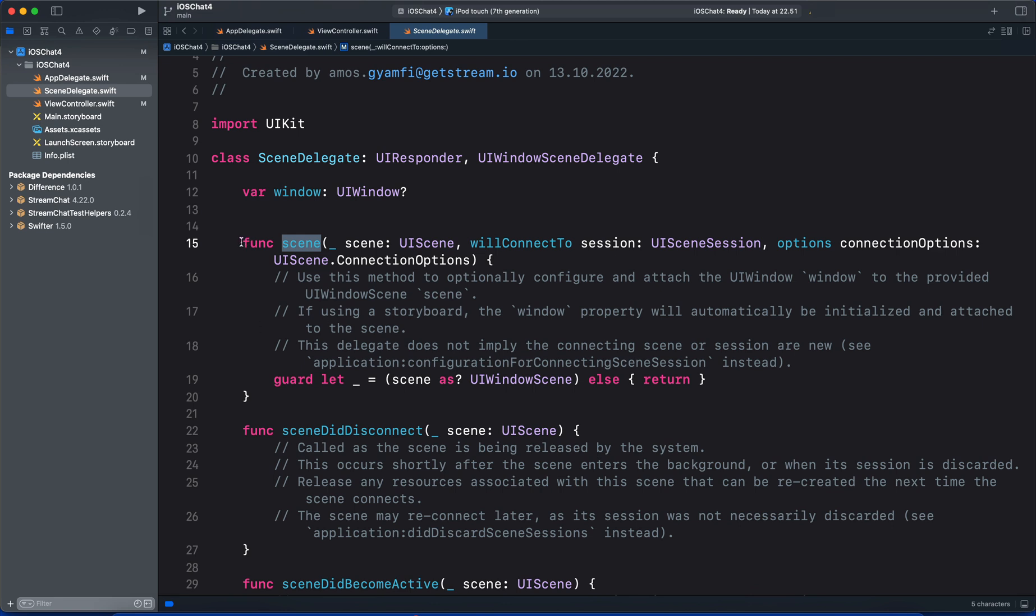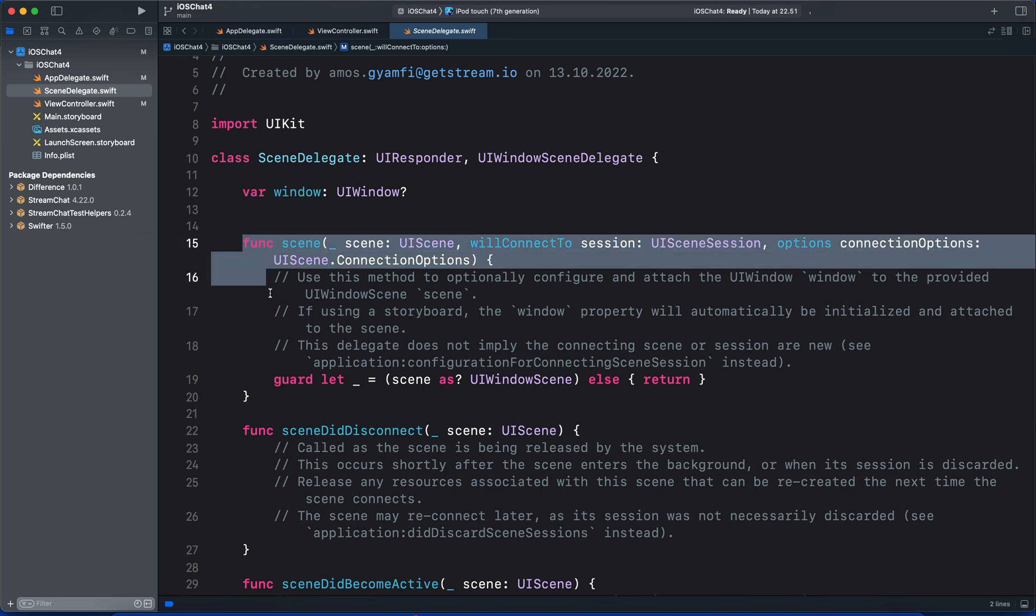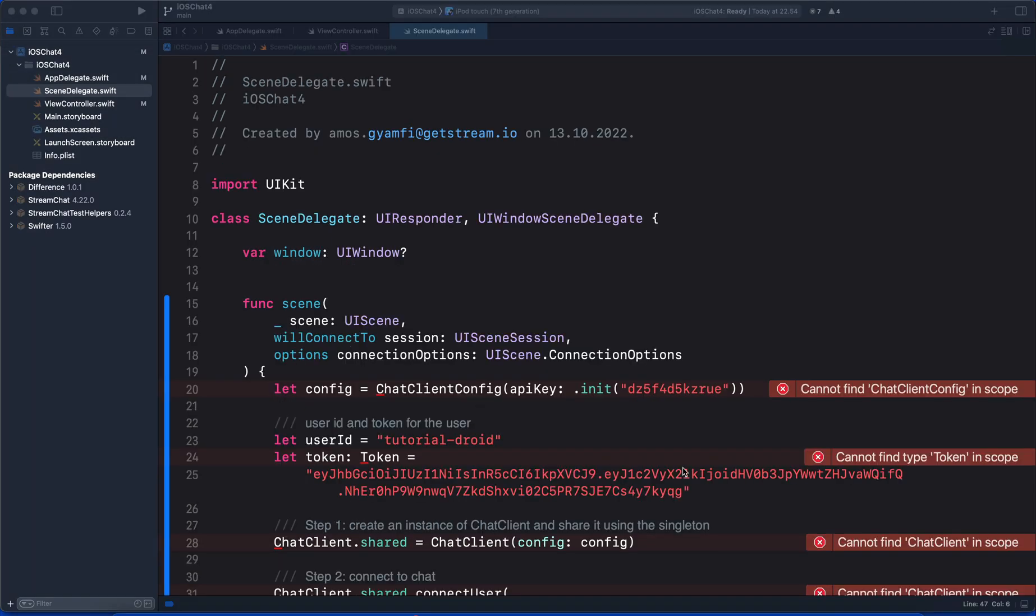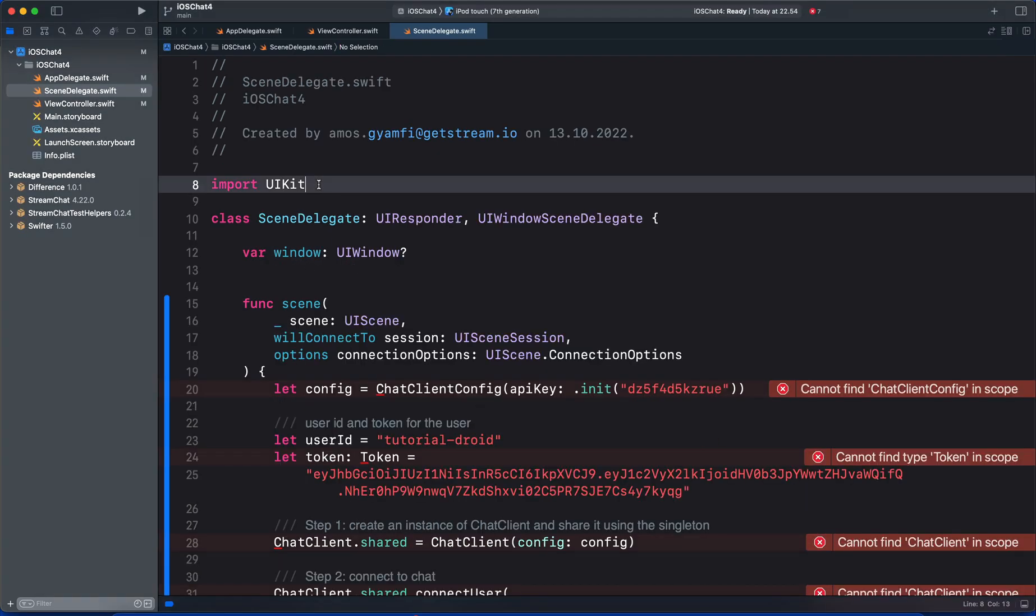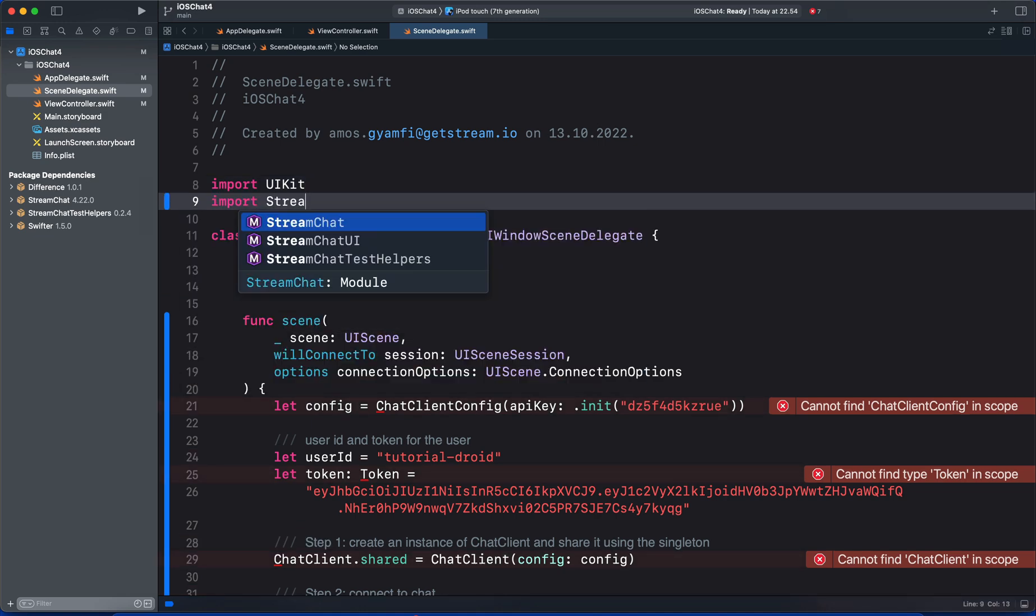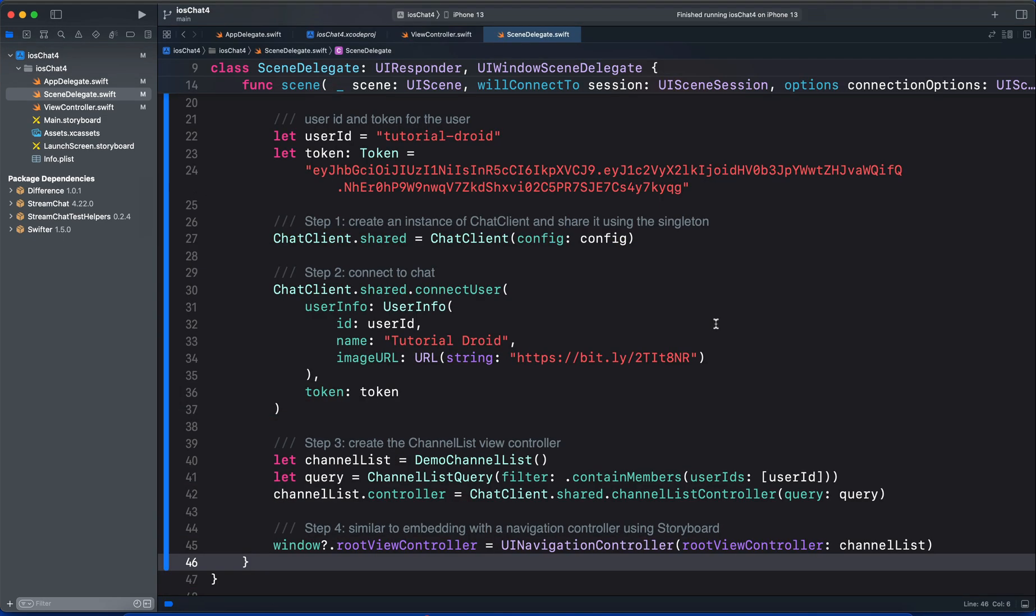Then I will go back to the Xcode project. Let's replace the whole of this function with the sample code. We get all these errors because we need to import Stream Chat. Let's go through the code we pasted for the scene method. To set up the SDK, we need an API key.